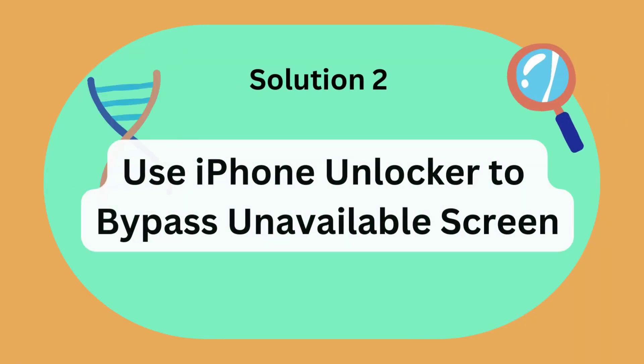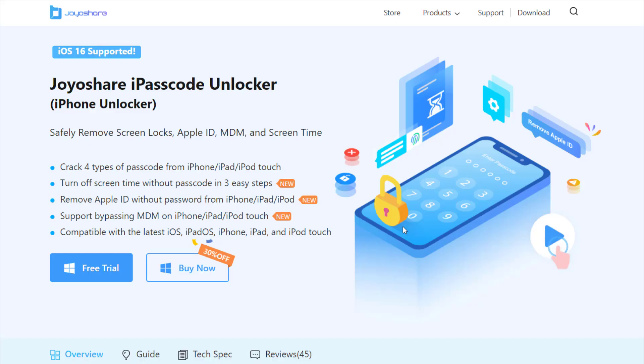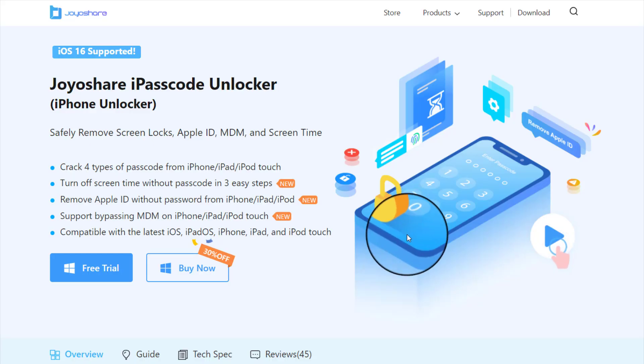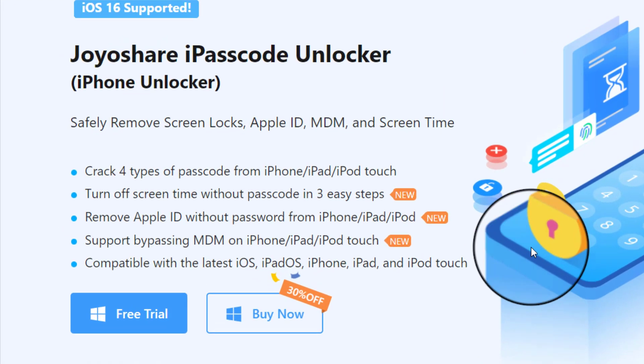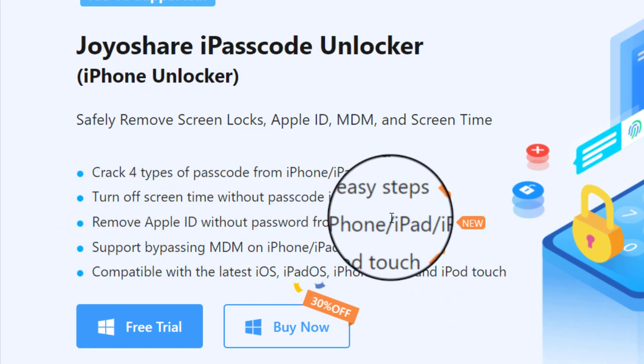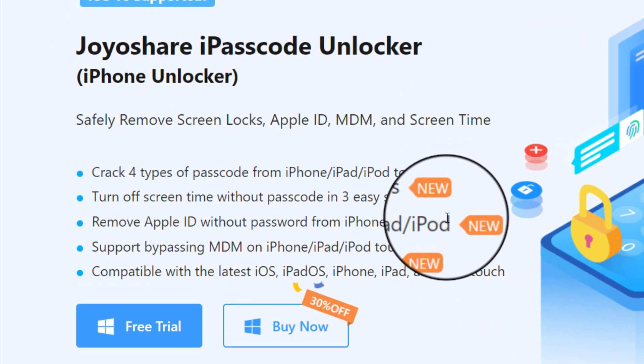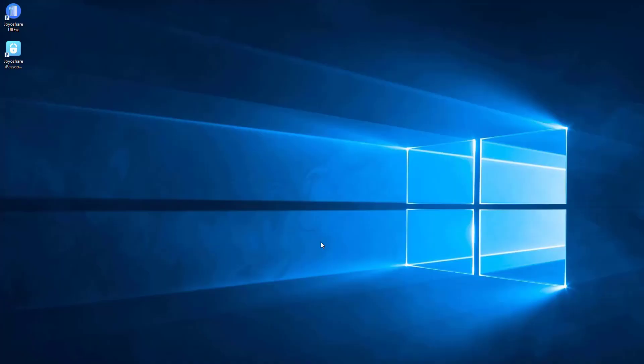Solution 2: Use iPhone Unlocker to bypass unavailable screen. When iPhone is unavailable but has no option to erase, you can fix this issue by using JoyoShare iPasscode Unlocker. Moreover, JoyoShare iPasscode Unlocker is capable of removing screen time passcode, Apple ID, and device management without hassle.